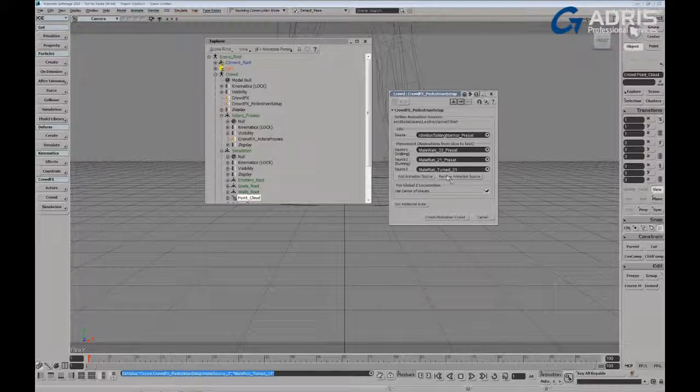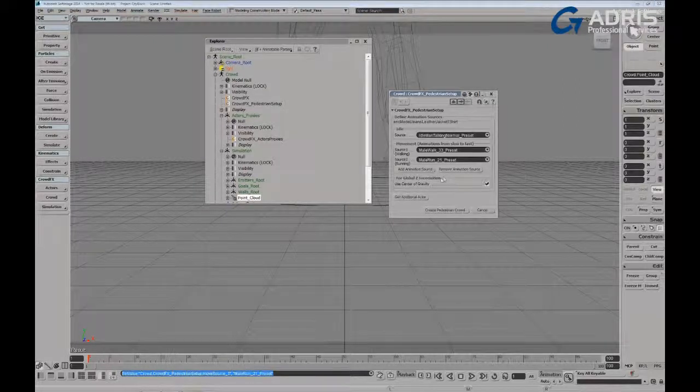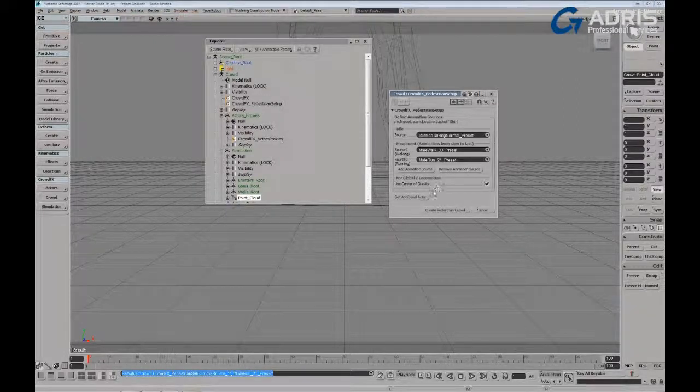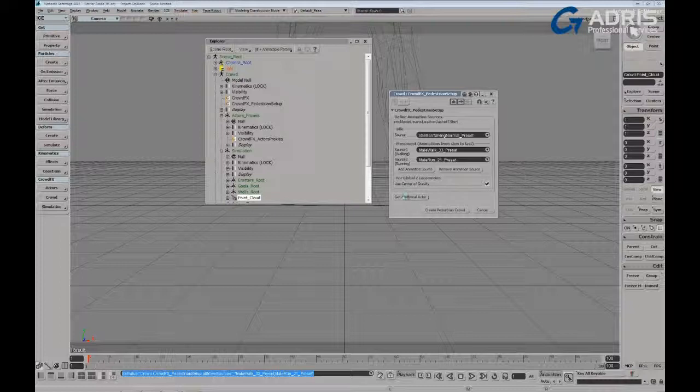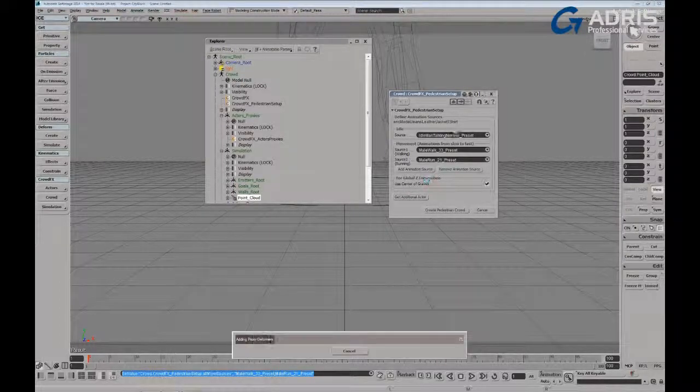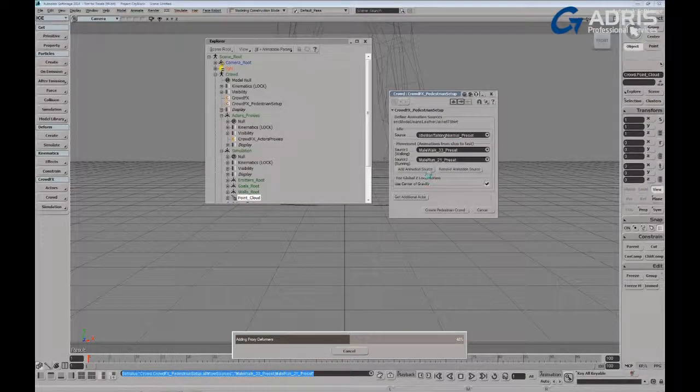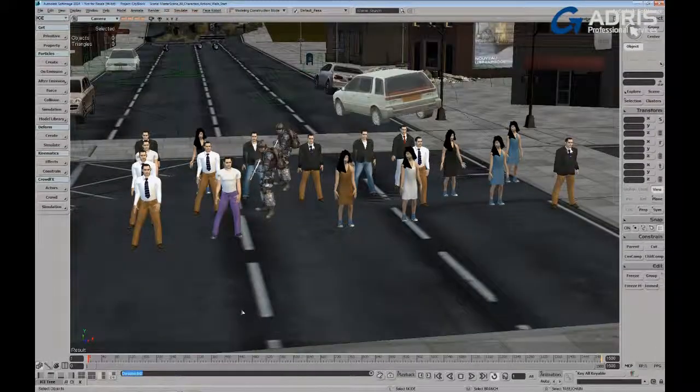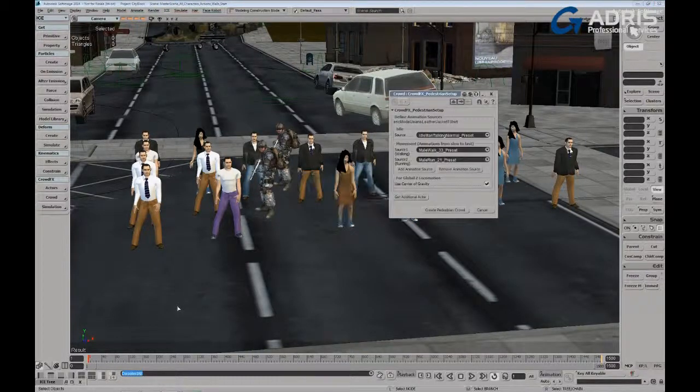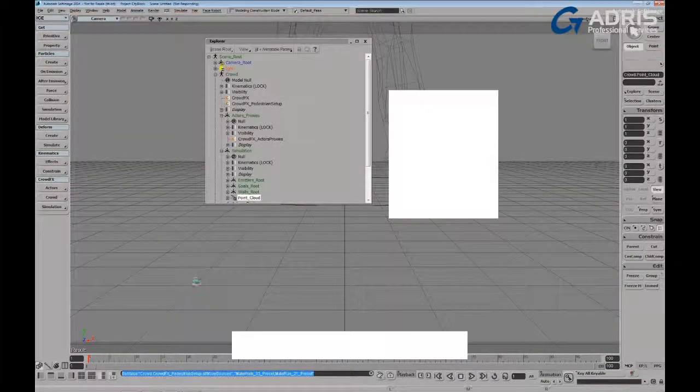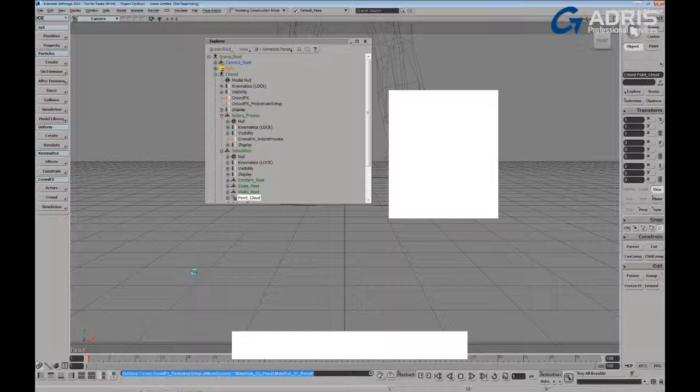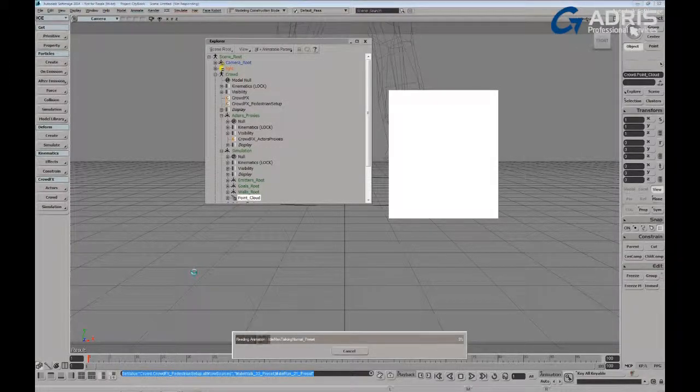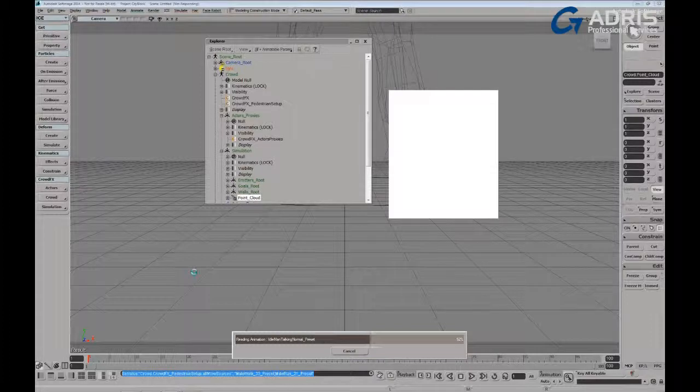Let's get an additional actor. And as we're doing this, what's happening is it's now processing the first actor. It's adding proxy deformers. So it's determining, switch back here. So what it's doing is it's determining the different deformers that are going to be needed based on the existing deformers of the model that you've imported.